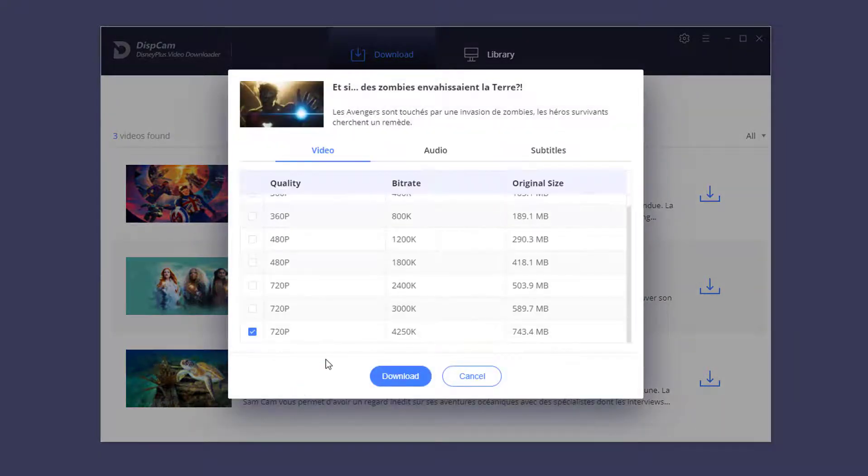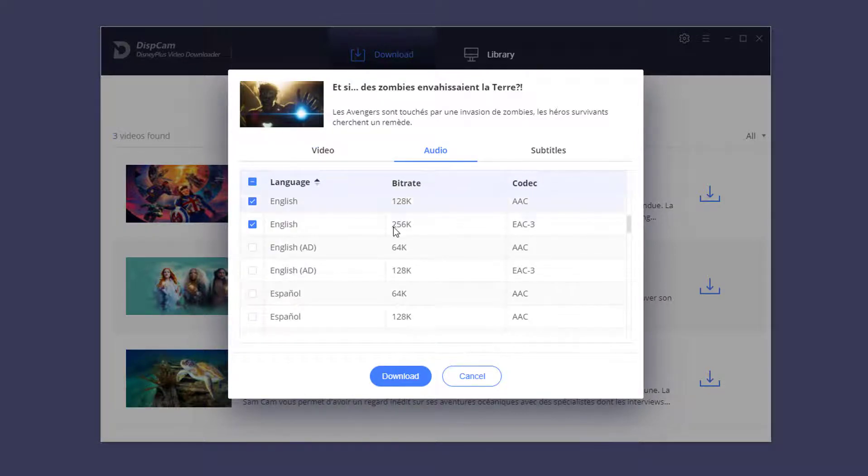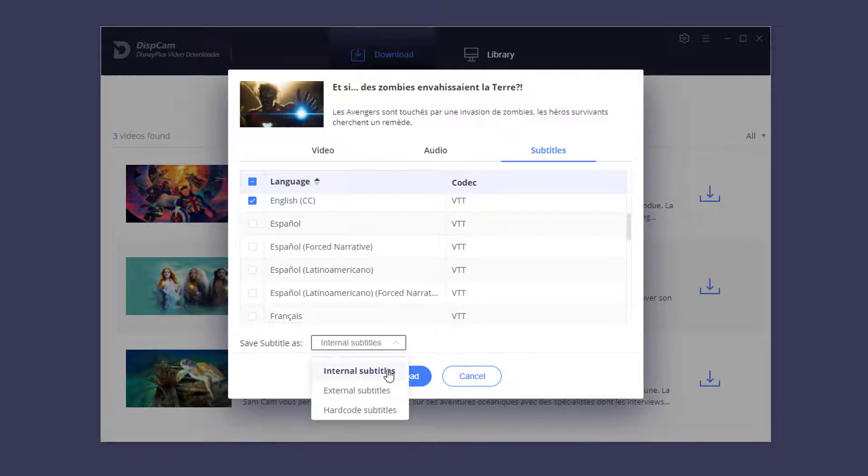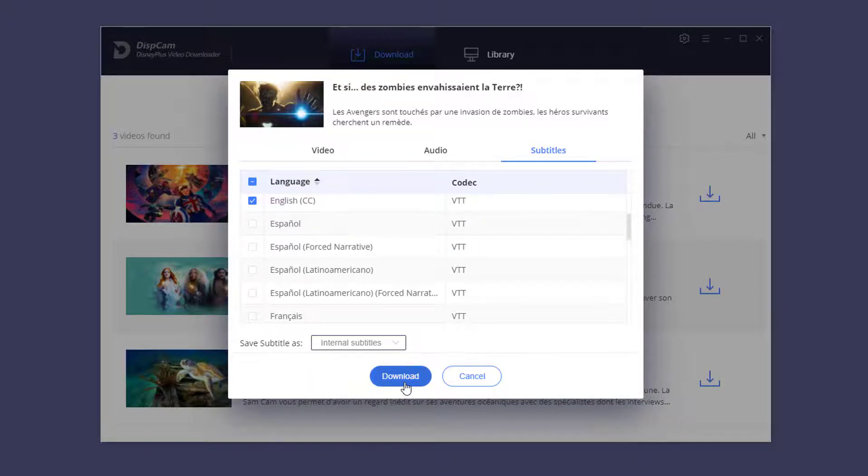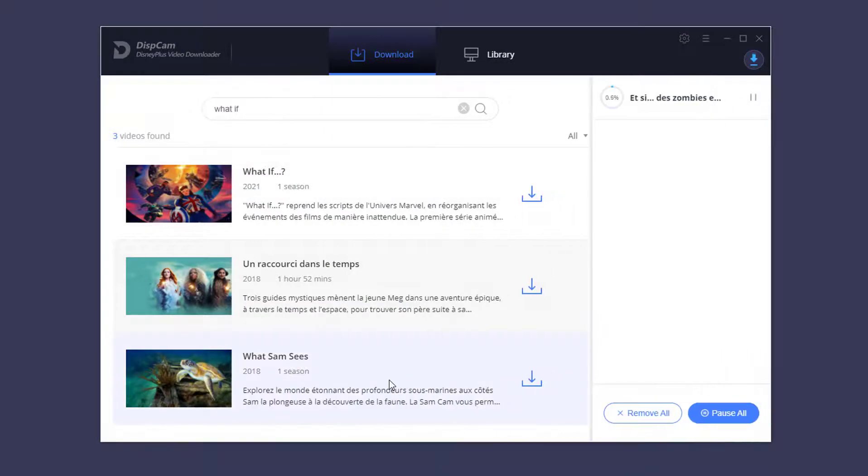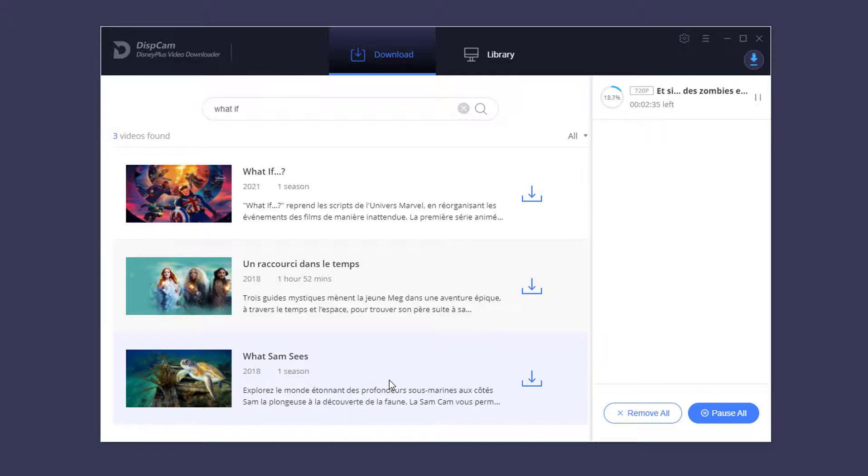Reset the video quality, audio track, and subtitles for the selected video. Finally, click the download button. Just wait for a while. DispCam will download the selected video in MP4 format.